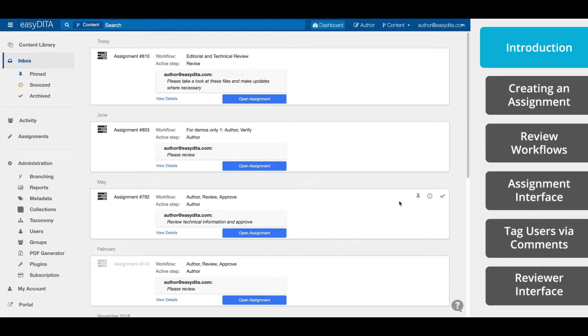Now we'll start with sending an assignment. Review assignments are available for every tier of EasyDITA subscription, except for Essential. If you want to learn more, contact us at easyditto.com and we'll be happy to answer all of your questions.